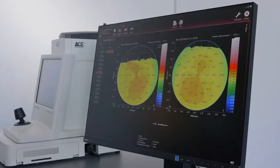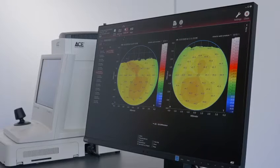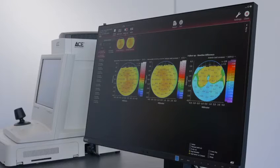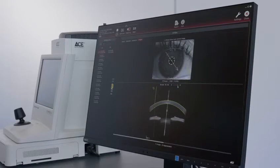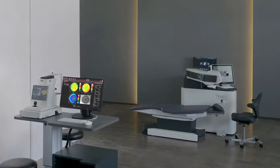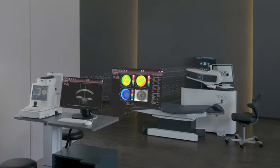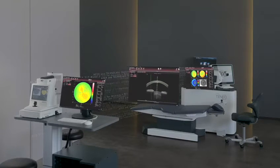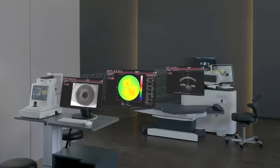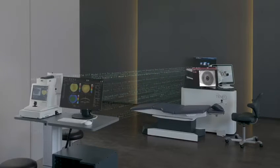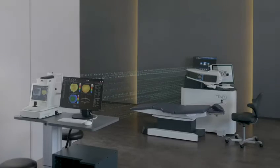Streamlined data transfer between ACE and the Technolas Teneo 317 Model 2 provides data supporting ProScan treatments with cyclotorsion compensation based on iris data. The ACE exports OTE files to the database server unit, including K, Q, pachymetry, topography, and iris images.